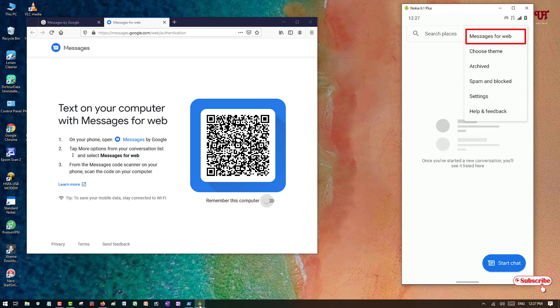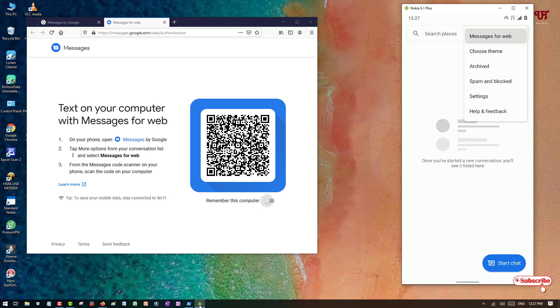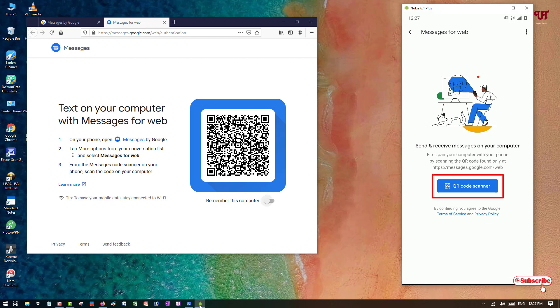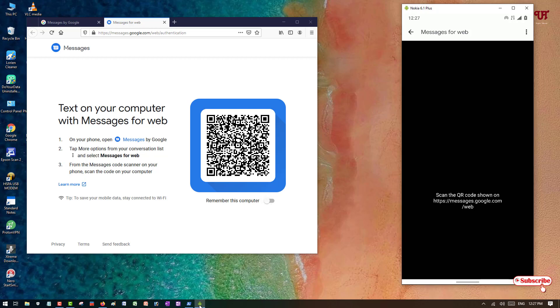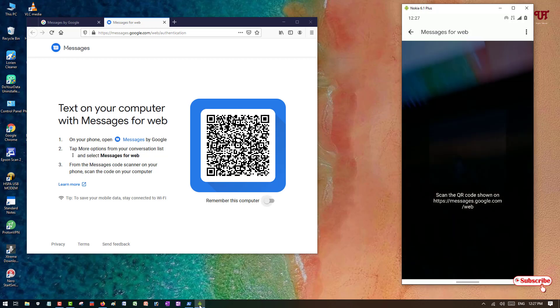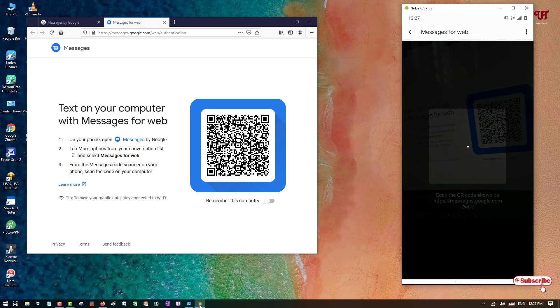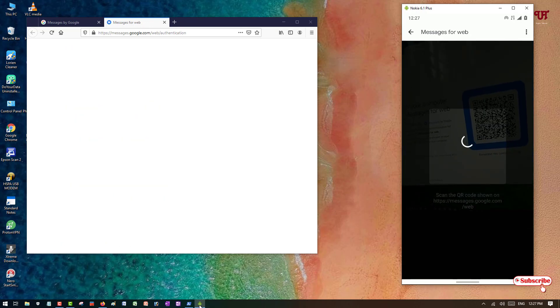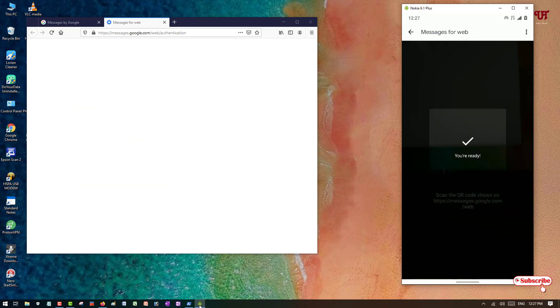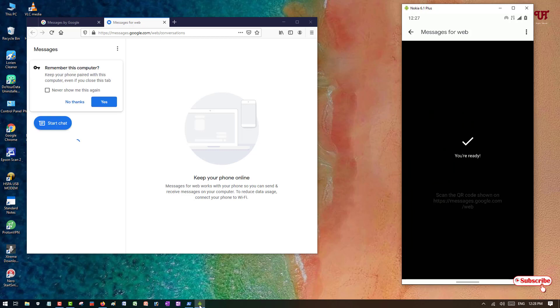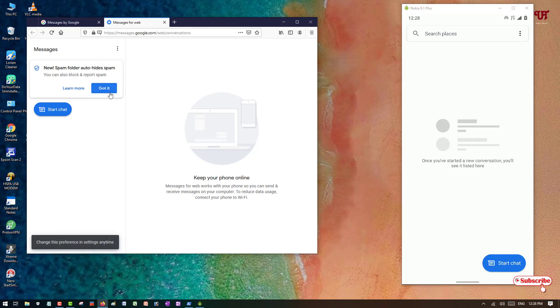Now you need to click on message for web as you can see here, just click on this message for web. So here you will be getting options to scan for QR code, just tap on here and you need to scan. So you can see here, you can just turn on yes also if you want to remember this computer. I'm just putting it yes, just got it, just turn it off.